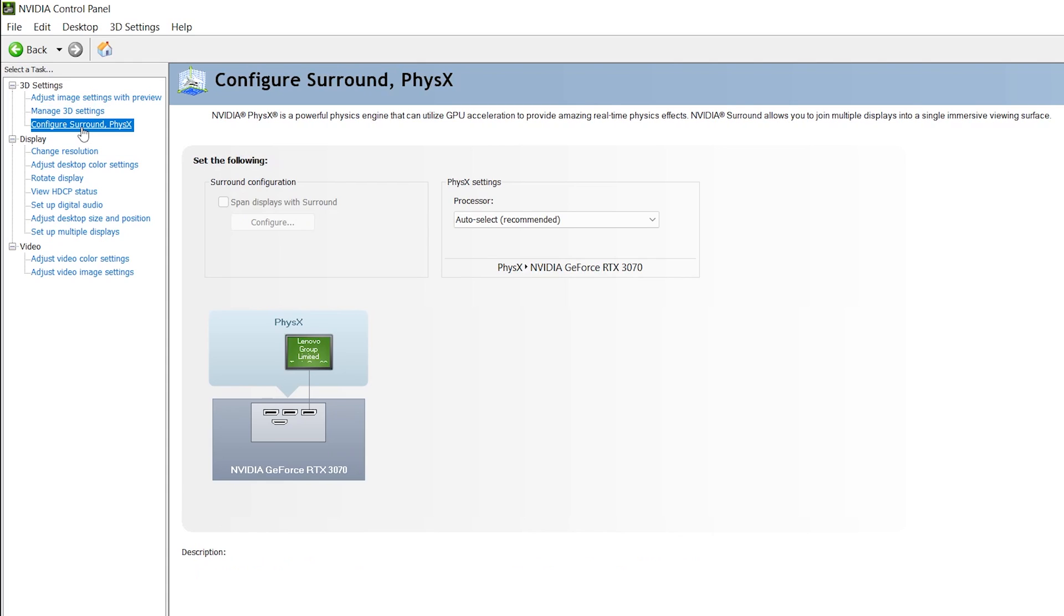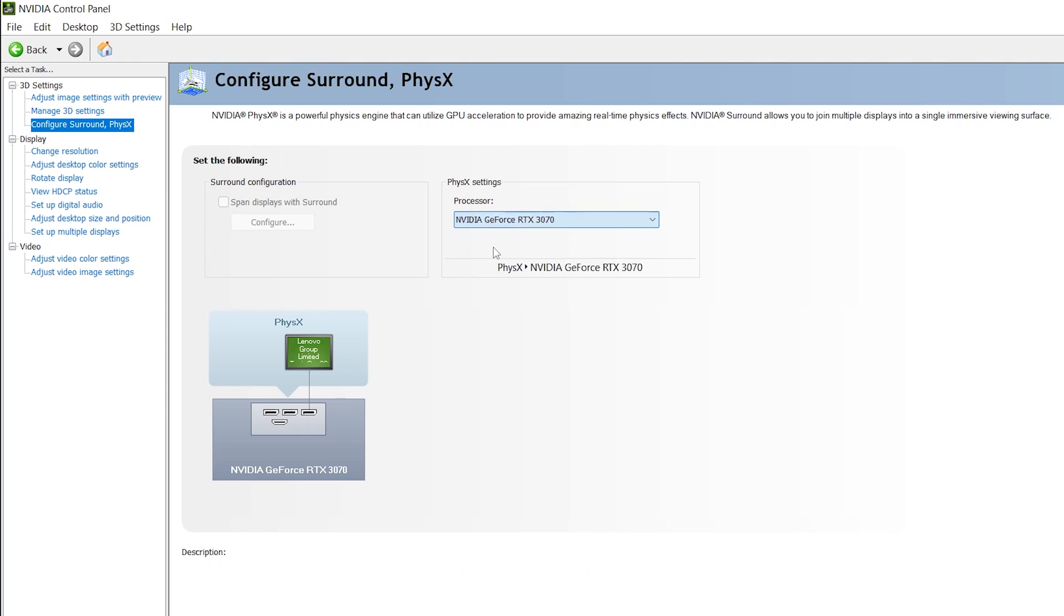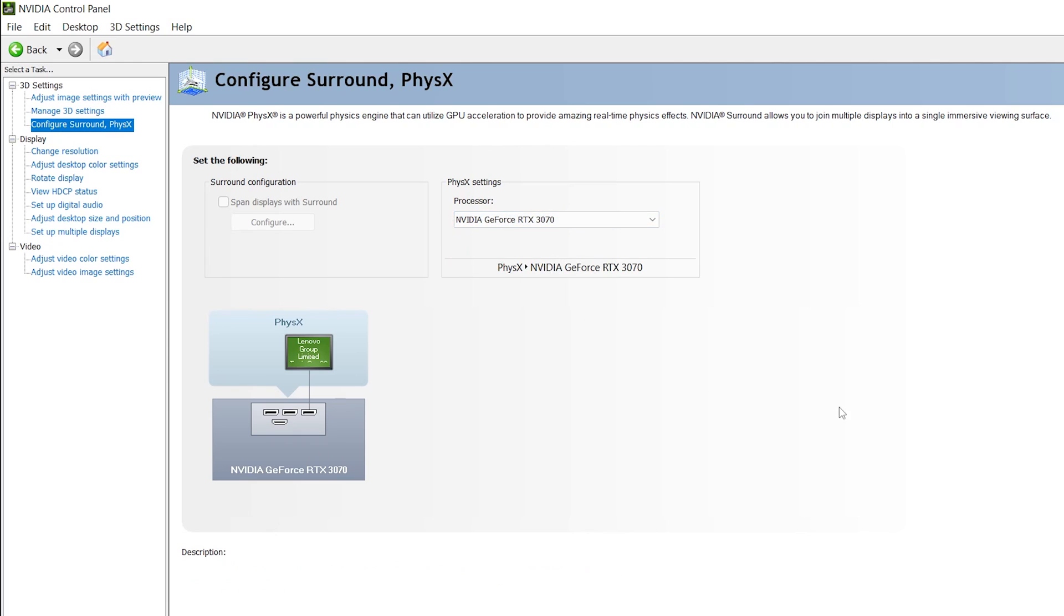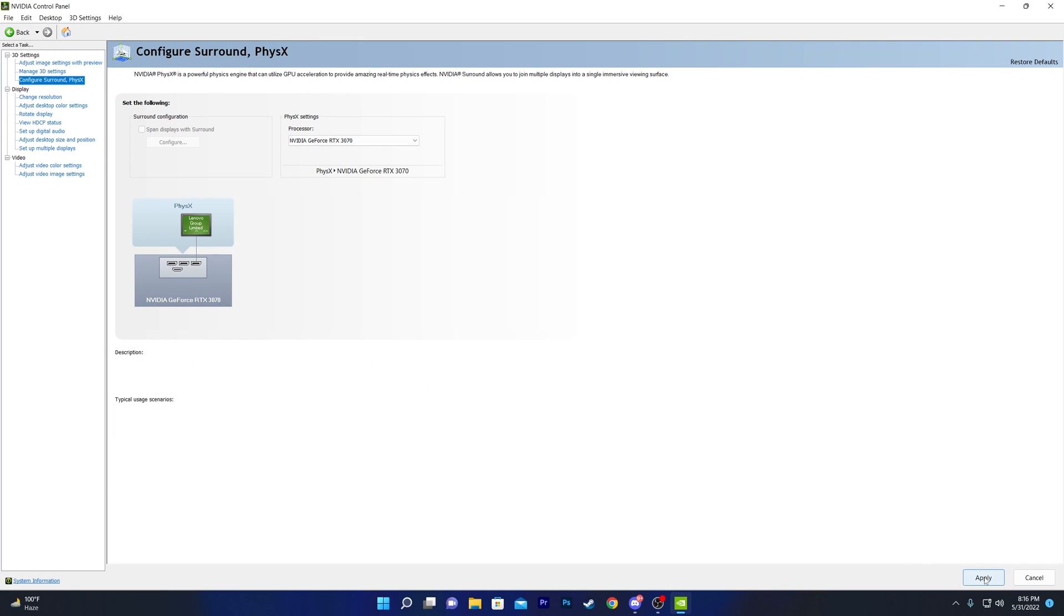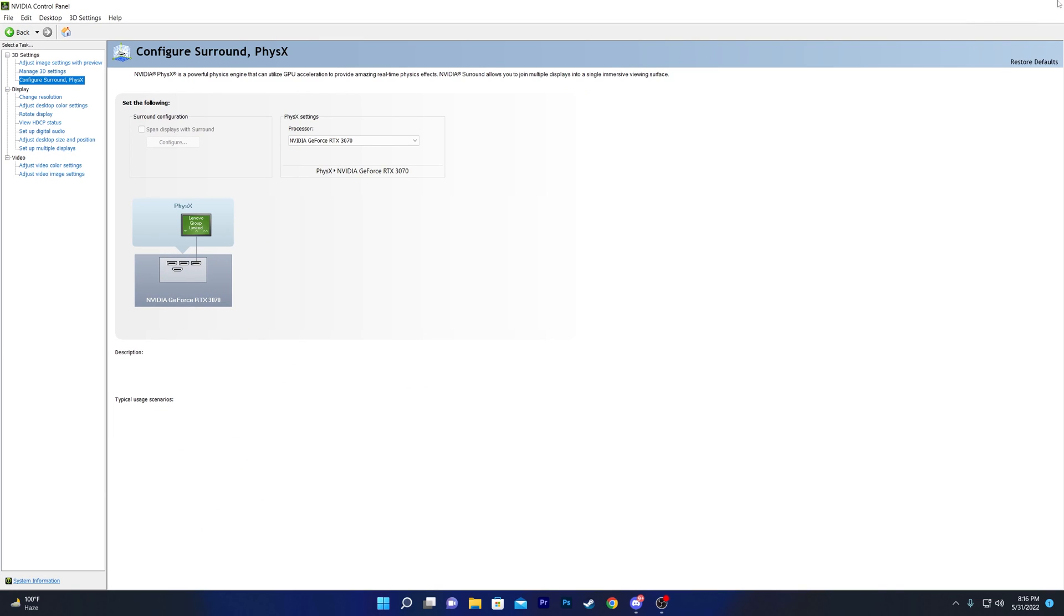You need to open this tab, and in the Physics Settings, select your NVIDIA GPU. Once you're done, click the Apply button and we're done. Now you can enjoy the best performance out of your PC in any game.